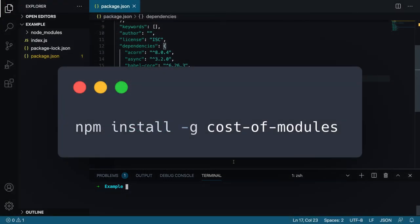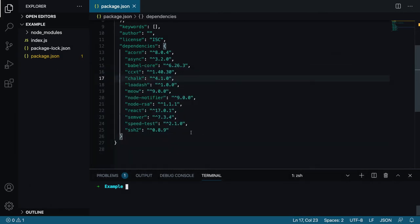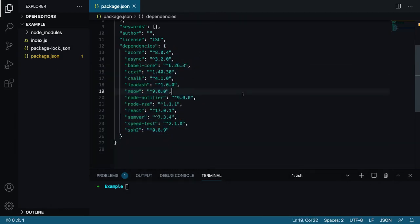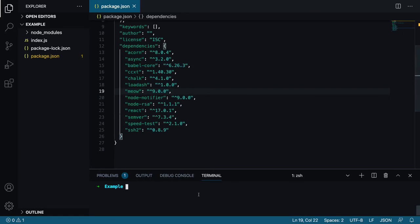We just install it globally and call it inside our directory. In this example as you can see I've already installed few packages. To get their sizes I just type costof modules and I pass include dev argument to include development packages as well.